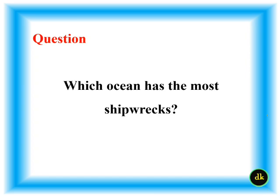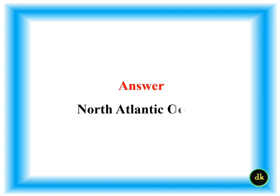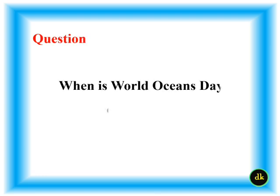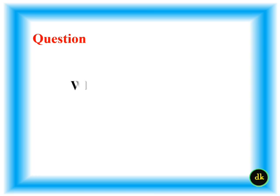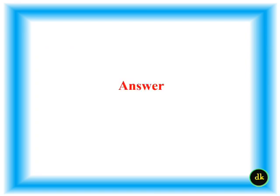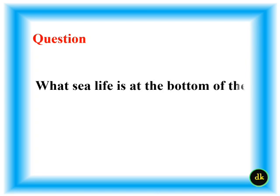Which ocean has the most shipwrecks? 8th June. Which ocean is the hottest?